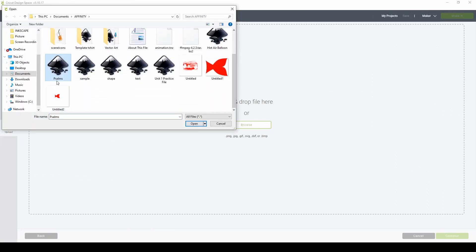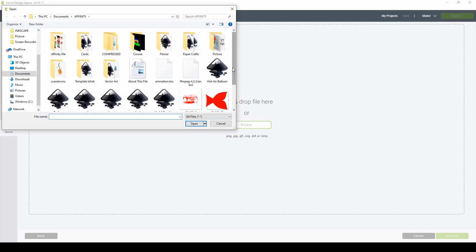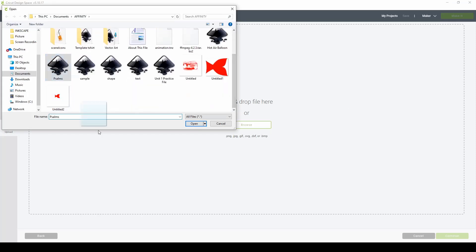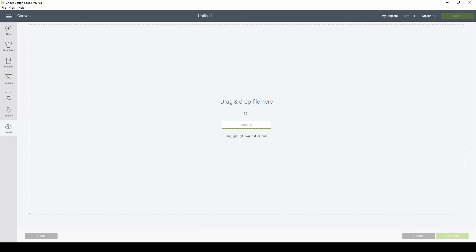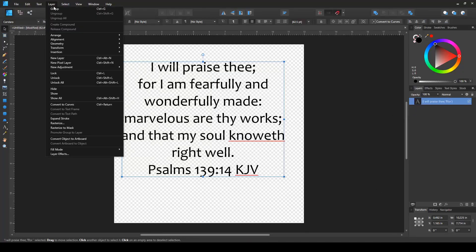To fix this, we need to convert our text file into a curve or a vector. To do that, simply select the text, go to the Layers panel, and select Convert to Curves.